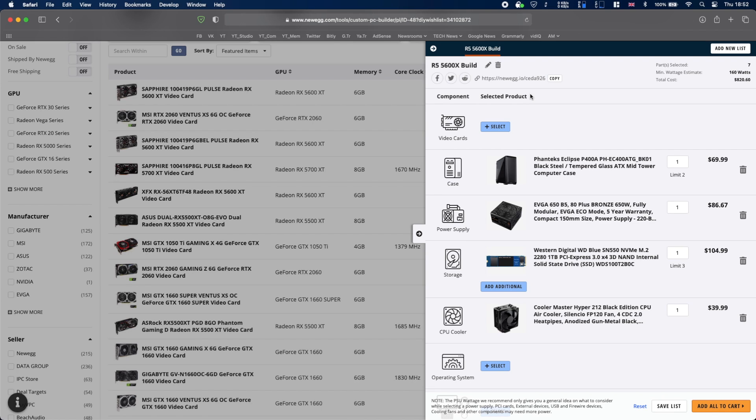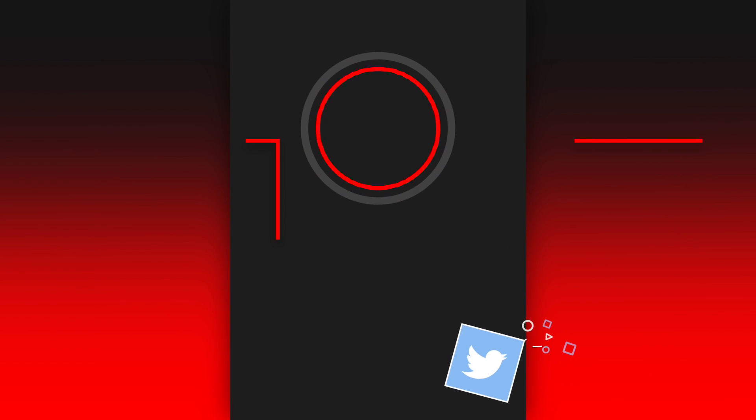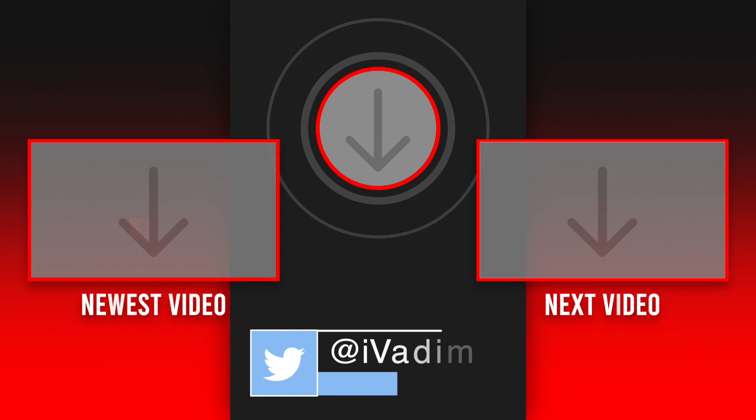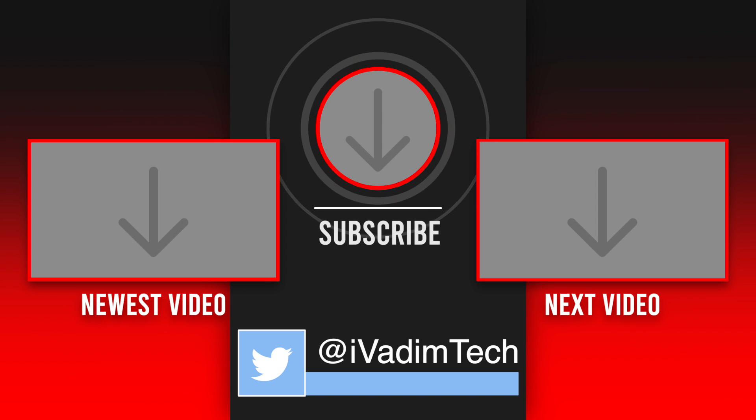That is all for now. If this video was helpful leave a like, subscribe for more and let me know in the comments below what do you think about this configuration and about Ryzen 5 5600X in general. It was I, Vadim. Thank you for watching and have a nice day.